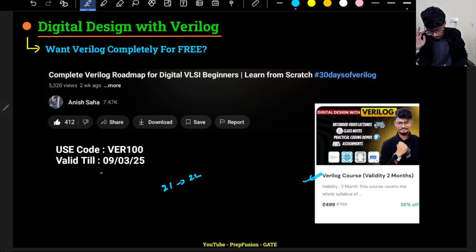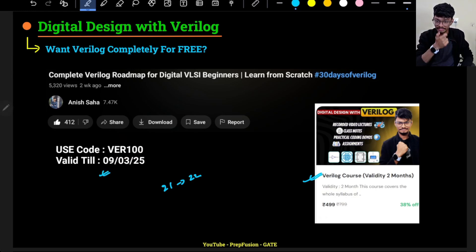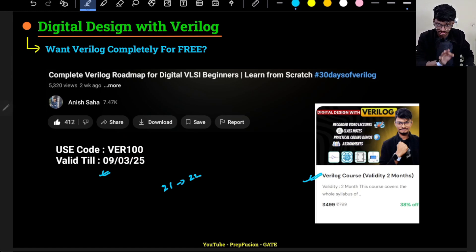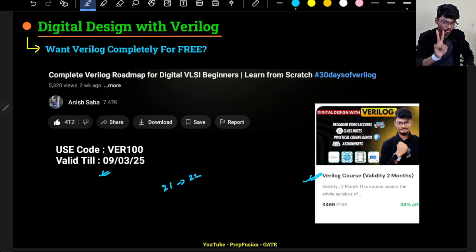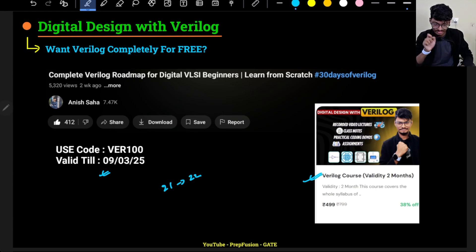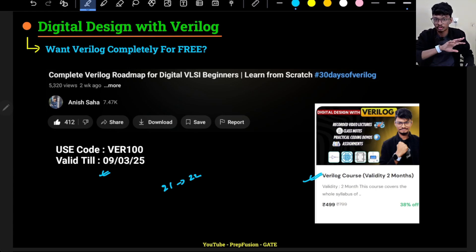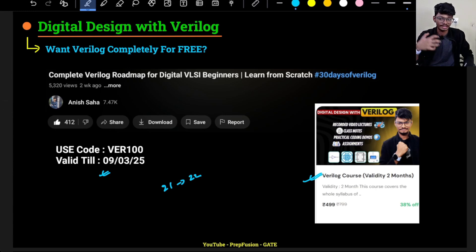The code is valid until the 9th of March, so try to apply it before then. This course will be valid only for two months, and it will only be shown on the course page for the next two to three days since I am launching it now — that's why I'm initially offering it for free.